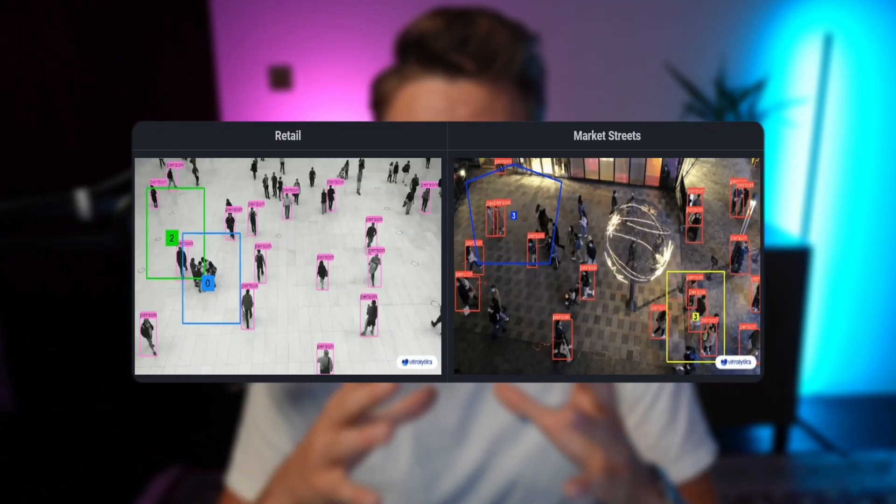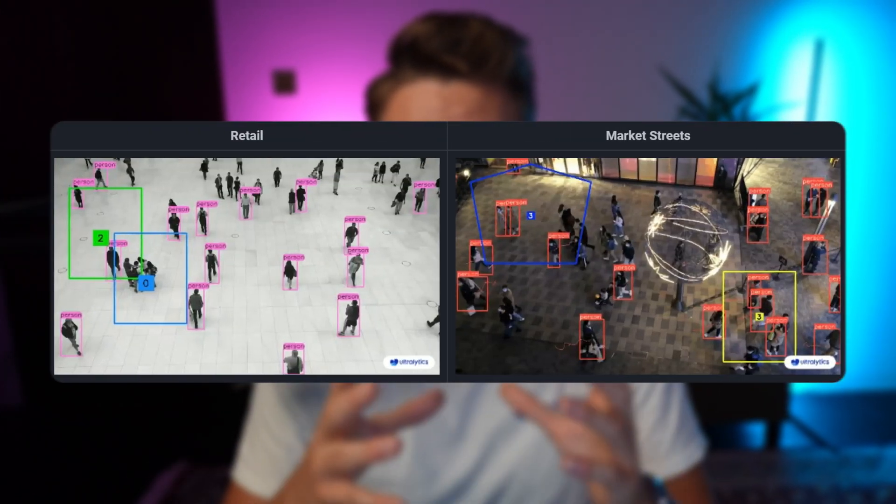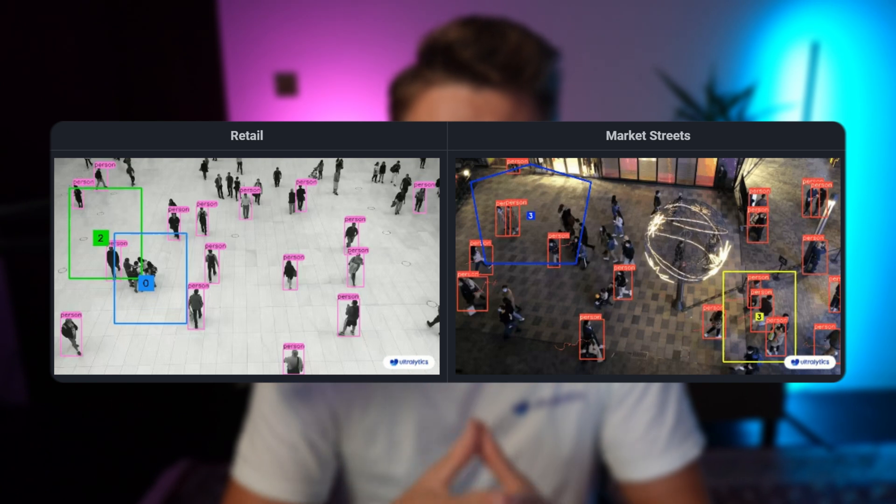Hey guys, welcome to this new video. This is Woody here. We're going to take a look at how we can do object counting with Ultralytics YOLO 11 model.